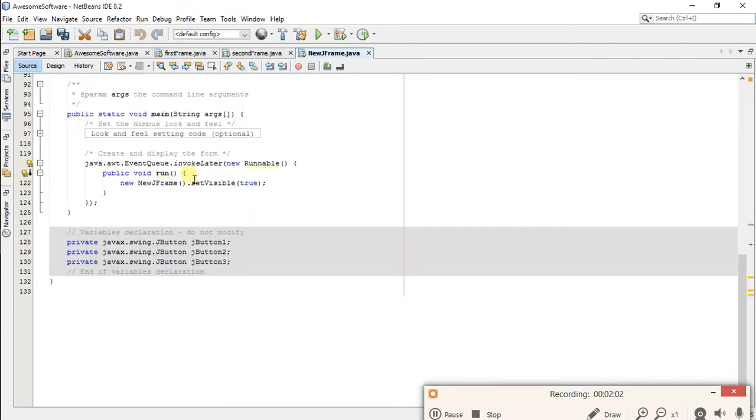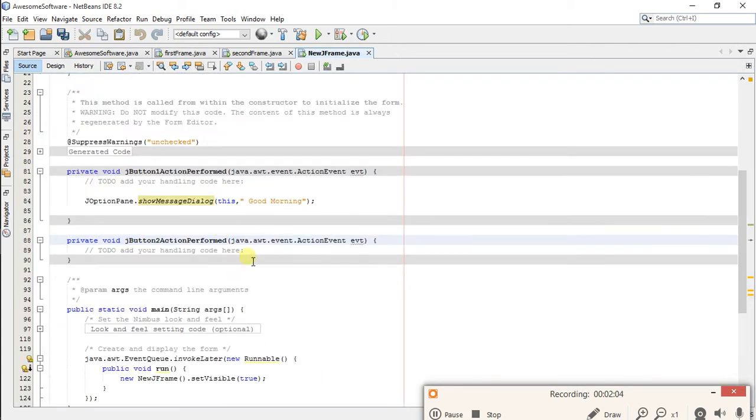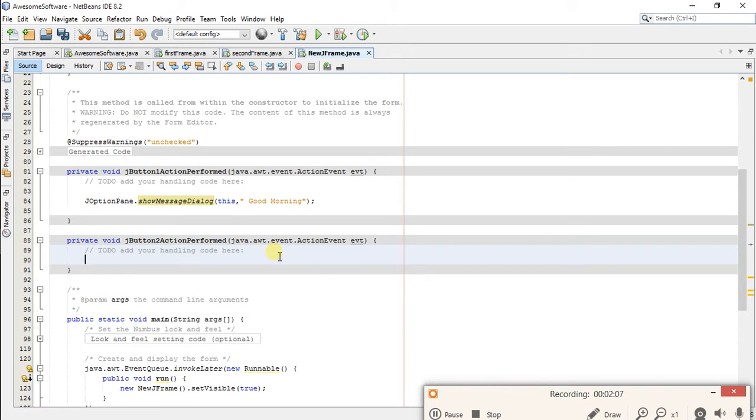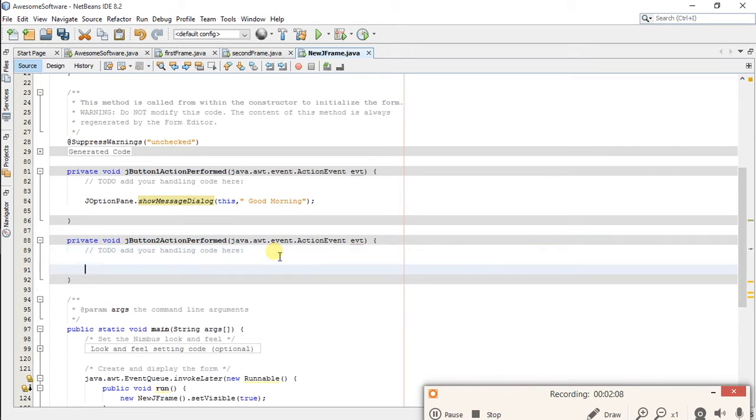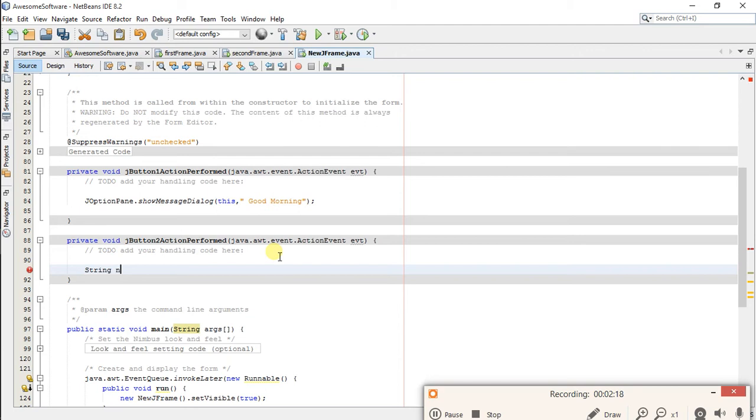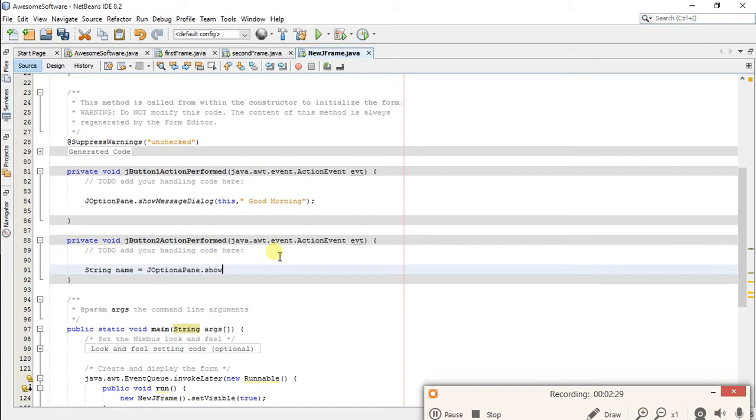For showing input you have to write code as you have to assign value which is returning your input dialog. So let's make a variable: String name equals JOptionPane dot showInputDialog, this, What is your name.